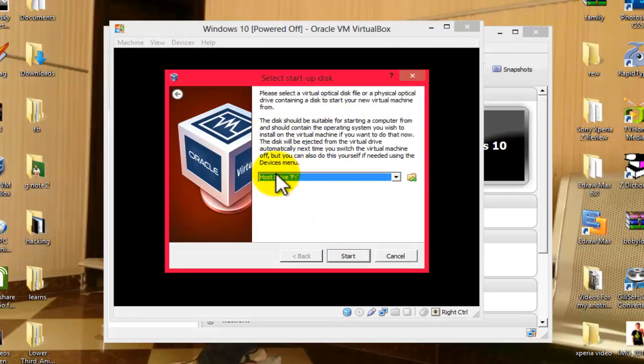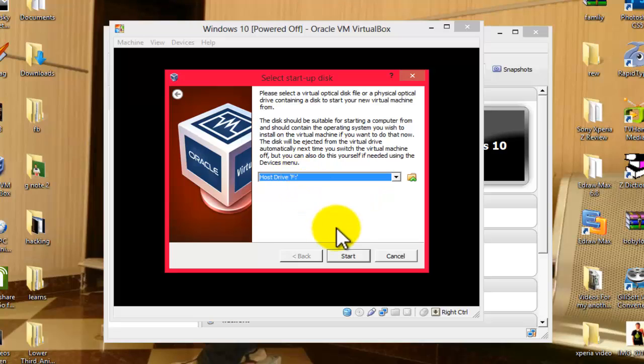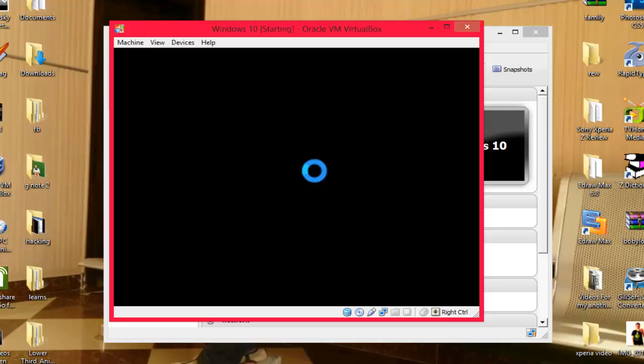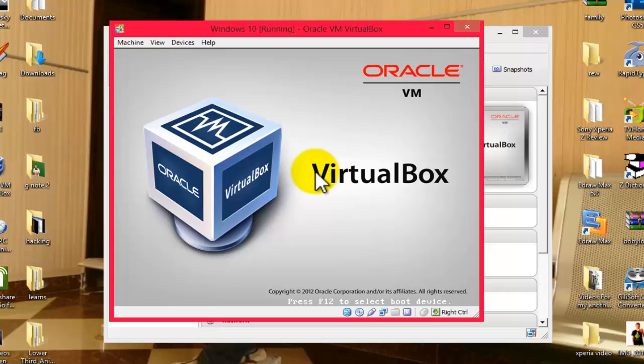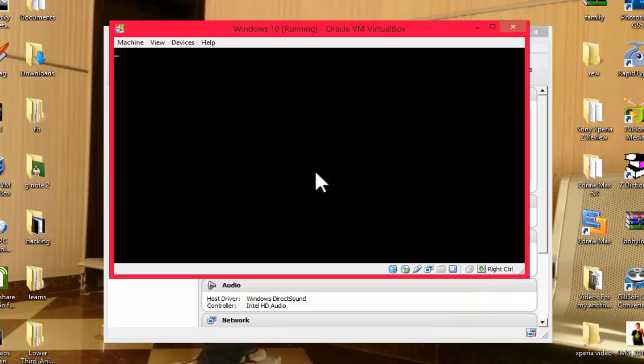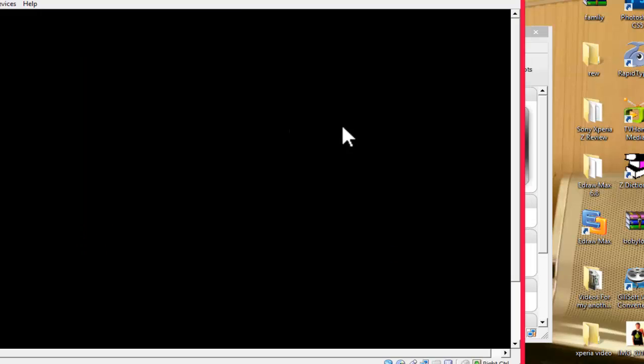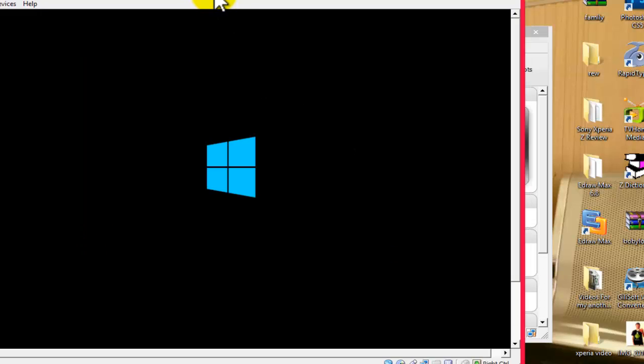So I choose the CD-ROM and click on Start. And now our installation has begun.